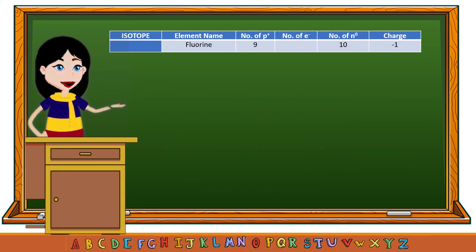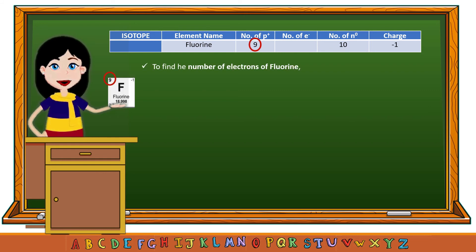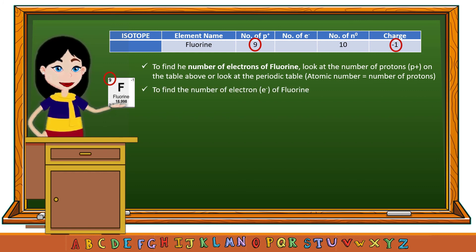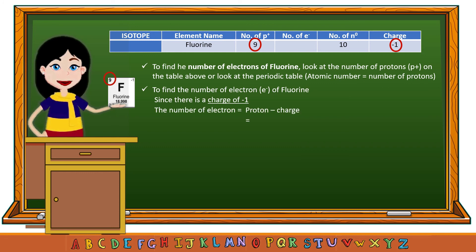To find the number of electrons of fluorine, look at the atomic number on the periodic table. The atomic number of fluorine is 9, and the number of protons is also 9. Since there is a charge of negative 1, the number of electrons of fluorine equals the number of protons minus its charge: 9 minus negative 1 equals 10. Therefore, the number of electrons of fluorine is 10.